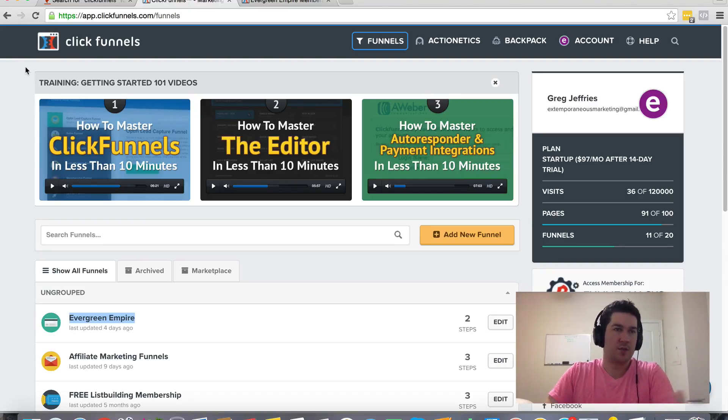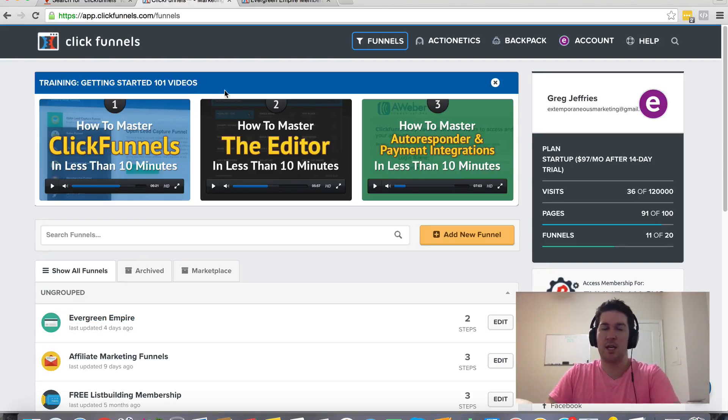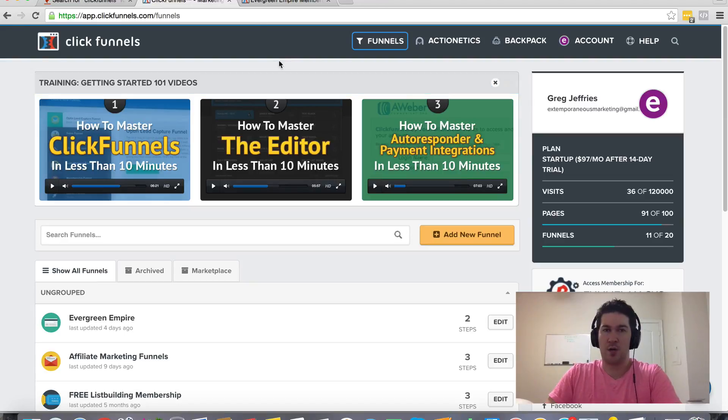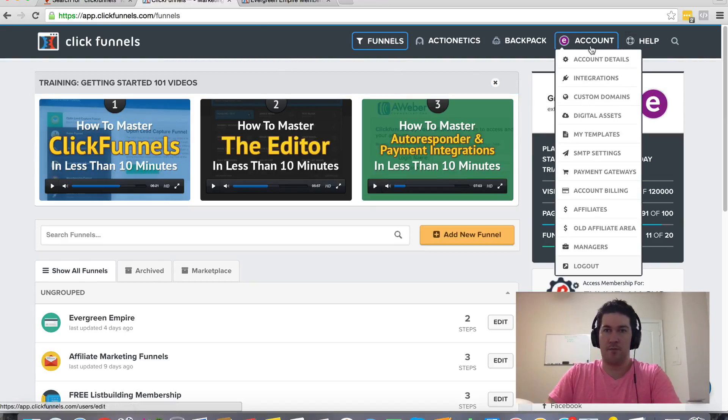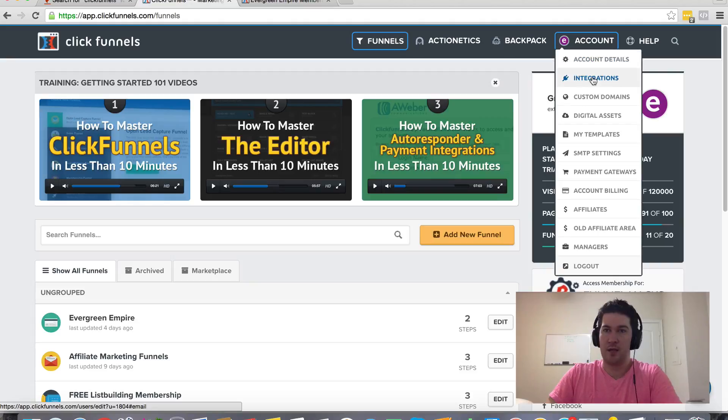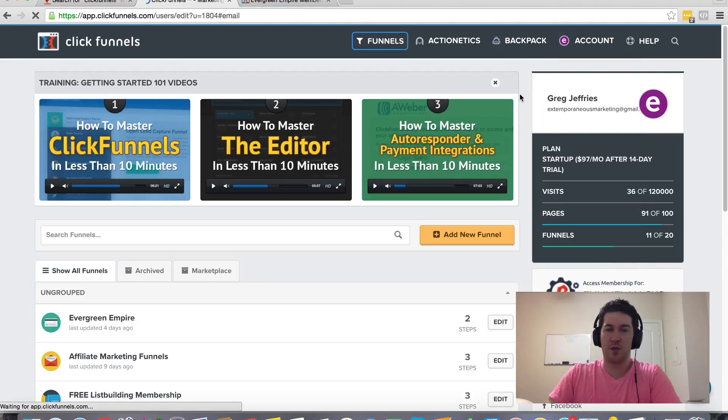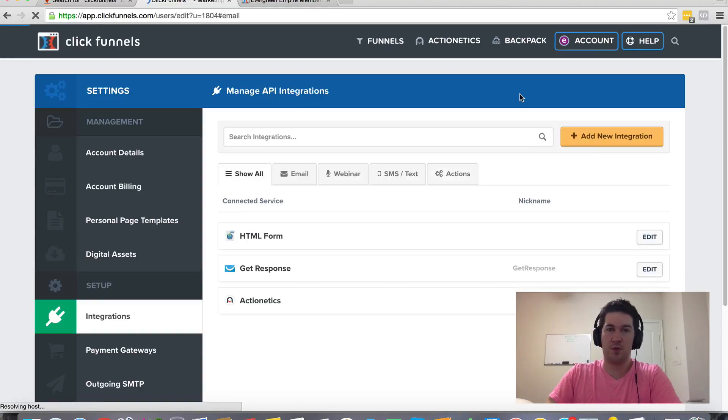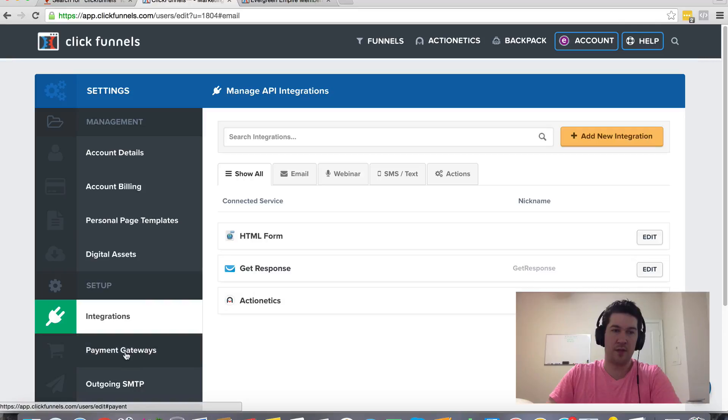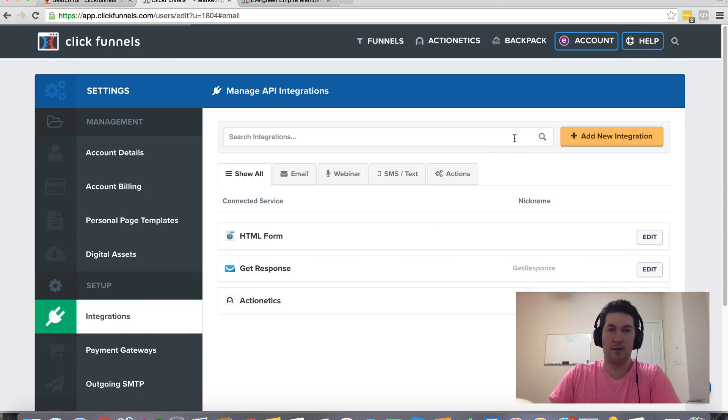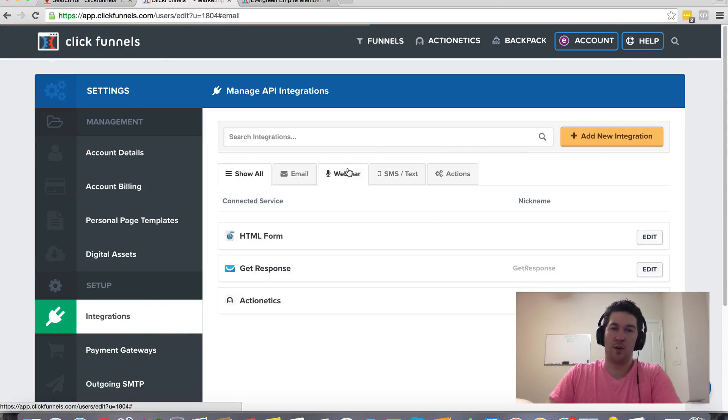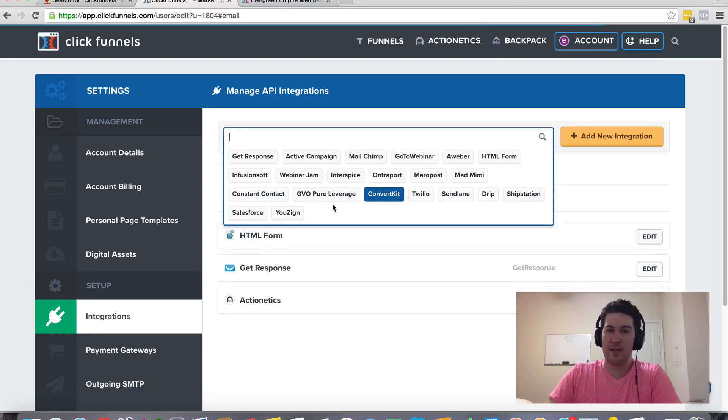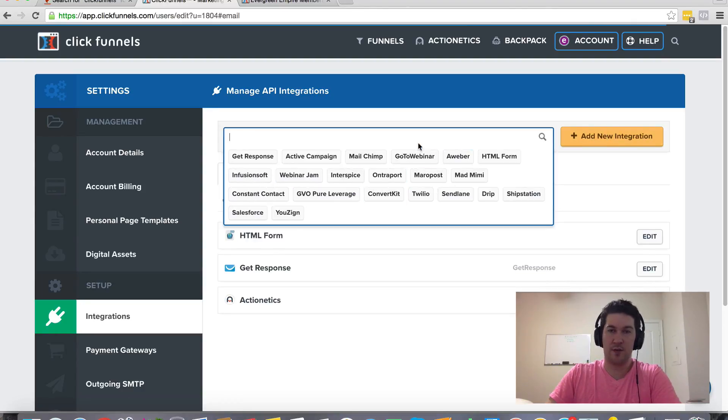So ClickFunnels integrates with pretty much any autoresponder out there. It's very straightforward. You just come up here under account and then integrations and this is where you'll go to integrate any service other than the payment gateways. So if you have an autoresponder or webinar service or any of these services that you see here, these are the ones that ClickFunnels already integrates with.